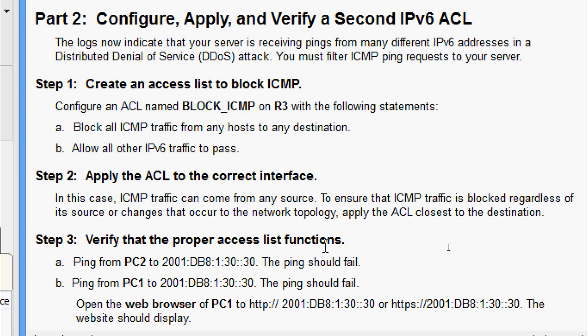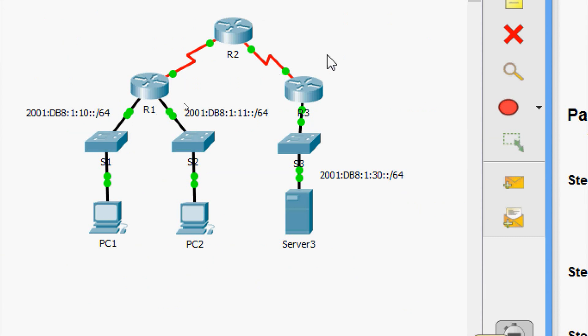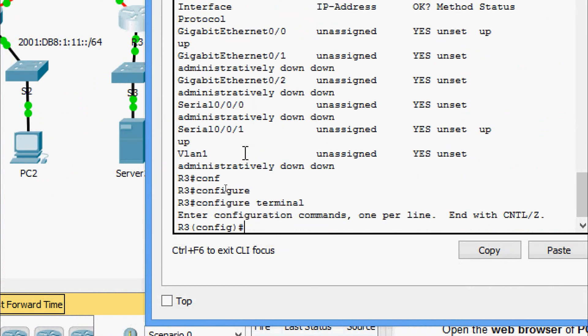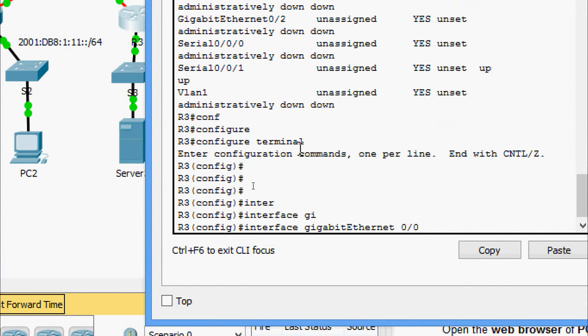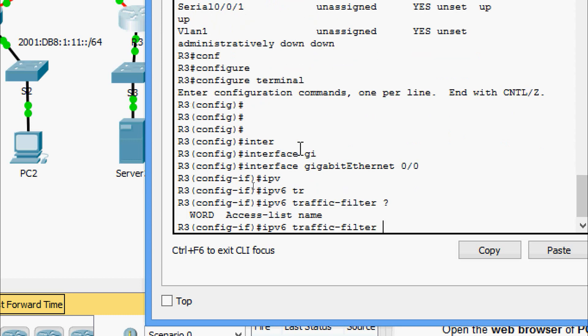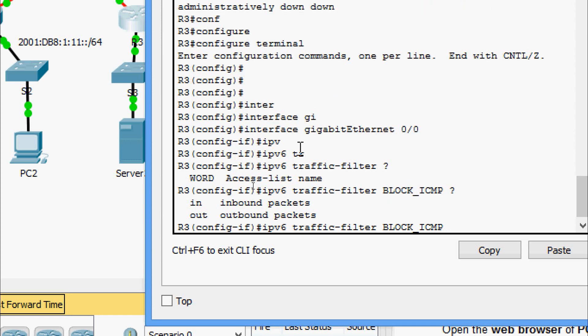Coming to Step 2 — apply the ACL to the correct interface. Since ICMP traffic can come from any source, to ensure it is blocked regardless of source or network topology changes, we apply the ACL closest to the destination. From the topology, the interface is GigabitEthernet0/0/0. On router R3, configure terminal, go to interface GigabitEthernet0/0/0, and give 'ipv6 traffic-filter BLOCK_ICMP outbound'.